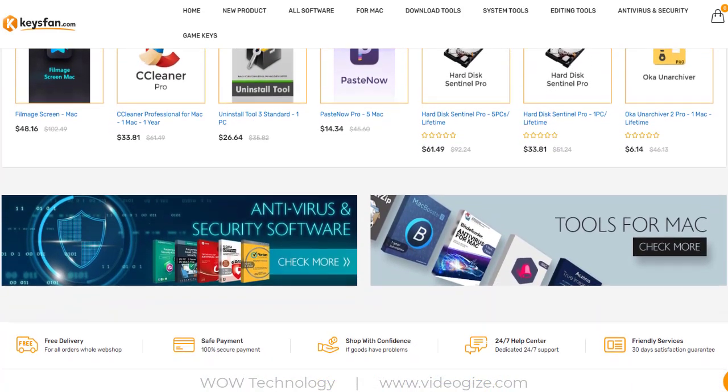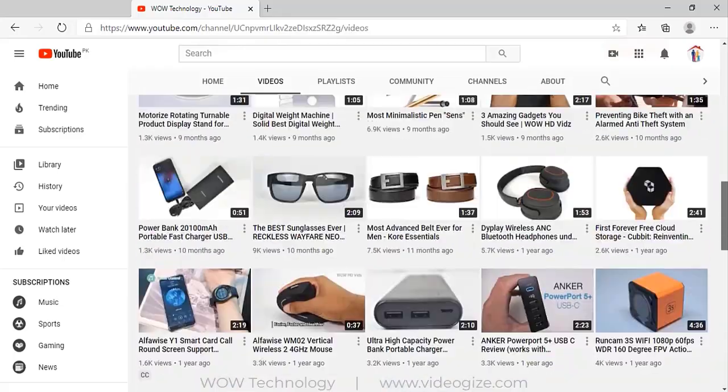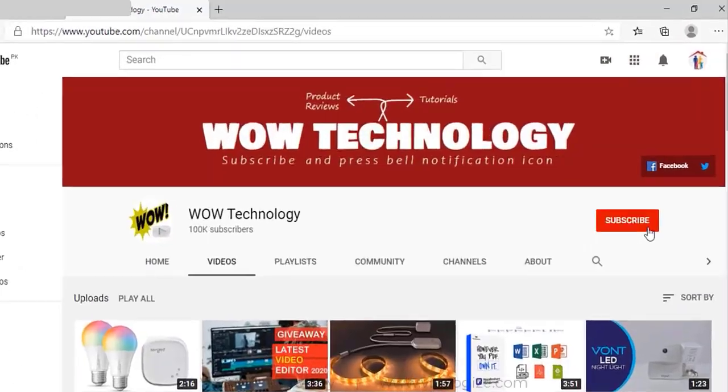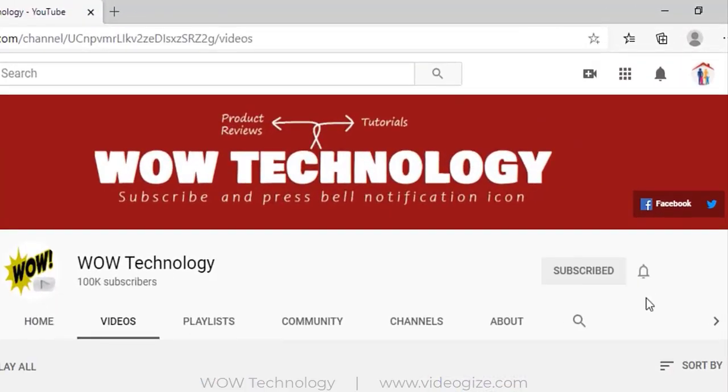Before we move into this, please subscribe to this channel and hit the bell notification icon for more product review videos.